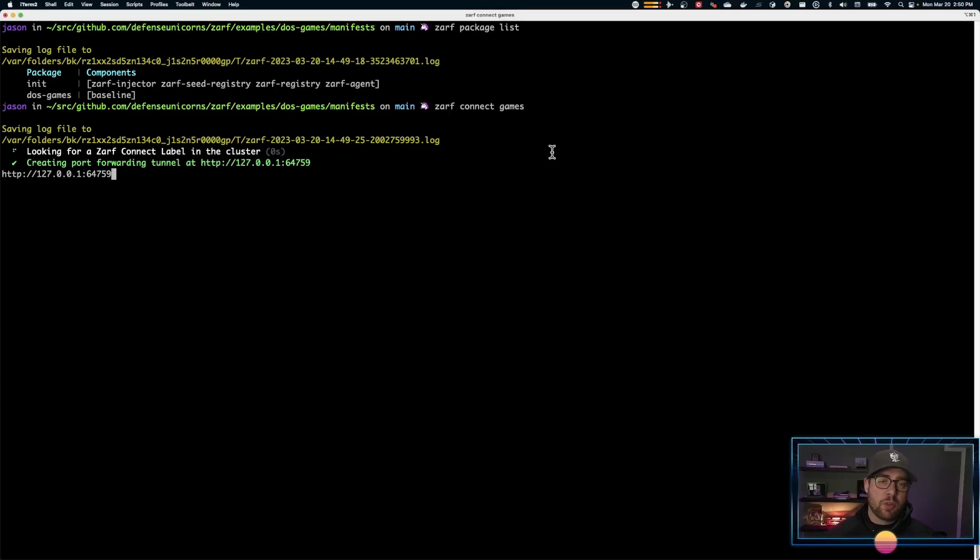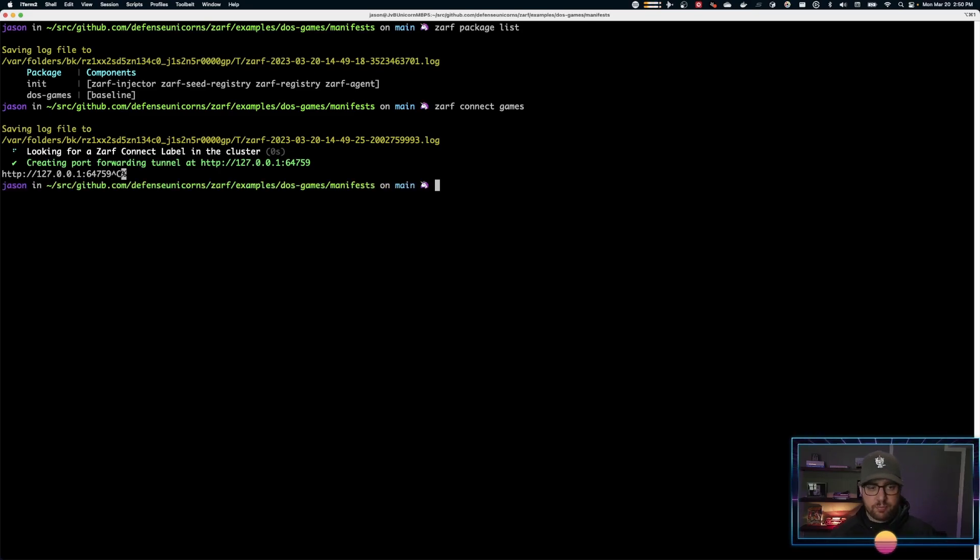Once you're done with the ZARF connect, that will stay open in the browser until you hit control C and you're back into your command line.